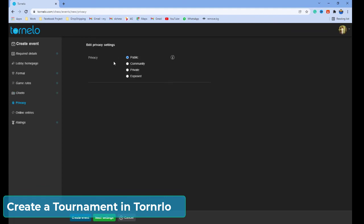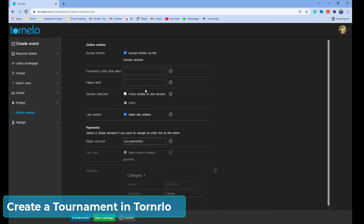Click next. Here, you have a privacy option. If you make this tournament public, everyone on the Tornelo website will be able to join. You can also make the privacy setting private, so only players who have the link will be able to join the tournament. Click next. You can accept entries through the Tornelo website or use any other platform to collect entries. I'm going to select 'Accept Entries on the Tornelo Website.'